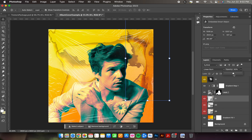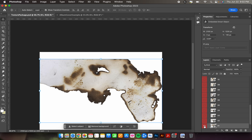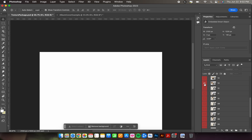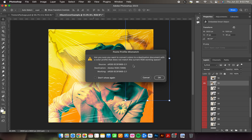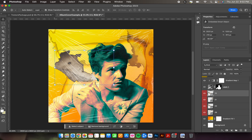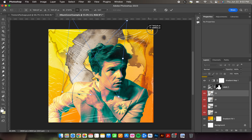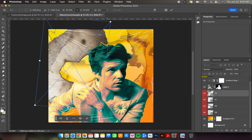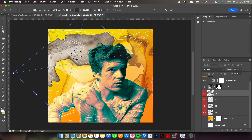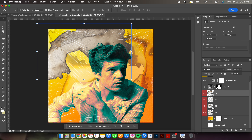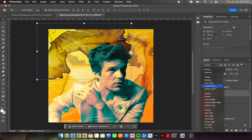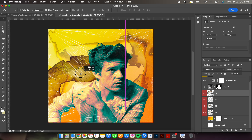I want a couple more textures — let's grab number 13 and try Linear Burn.